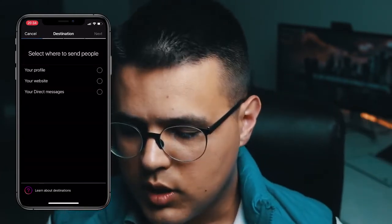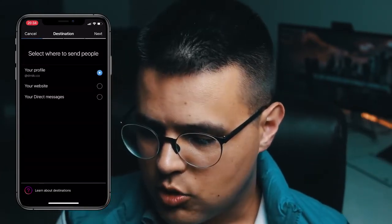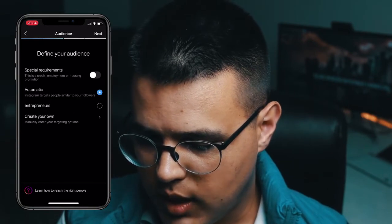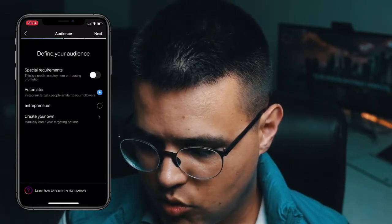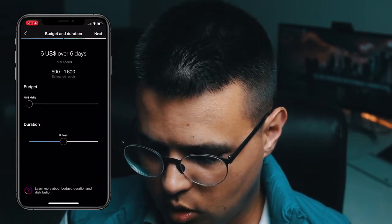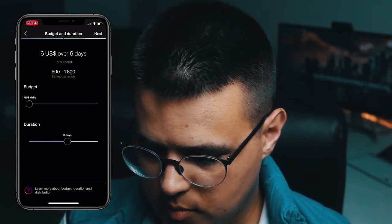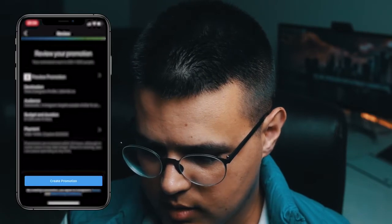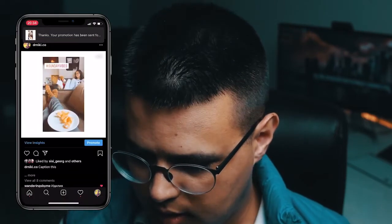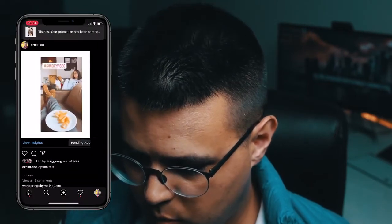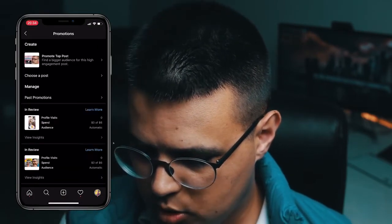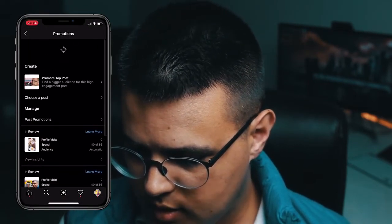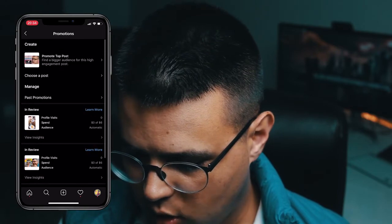I'll show you how you can do that. I'll just choose some random options right here — one dollar budget, seven days. It doesn't matter. I'm clicking the 'create a promotion' option.